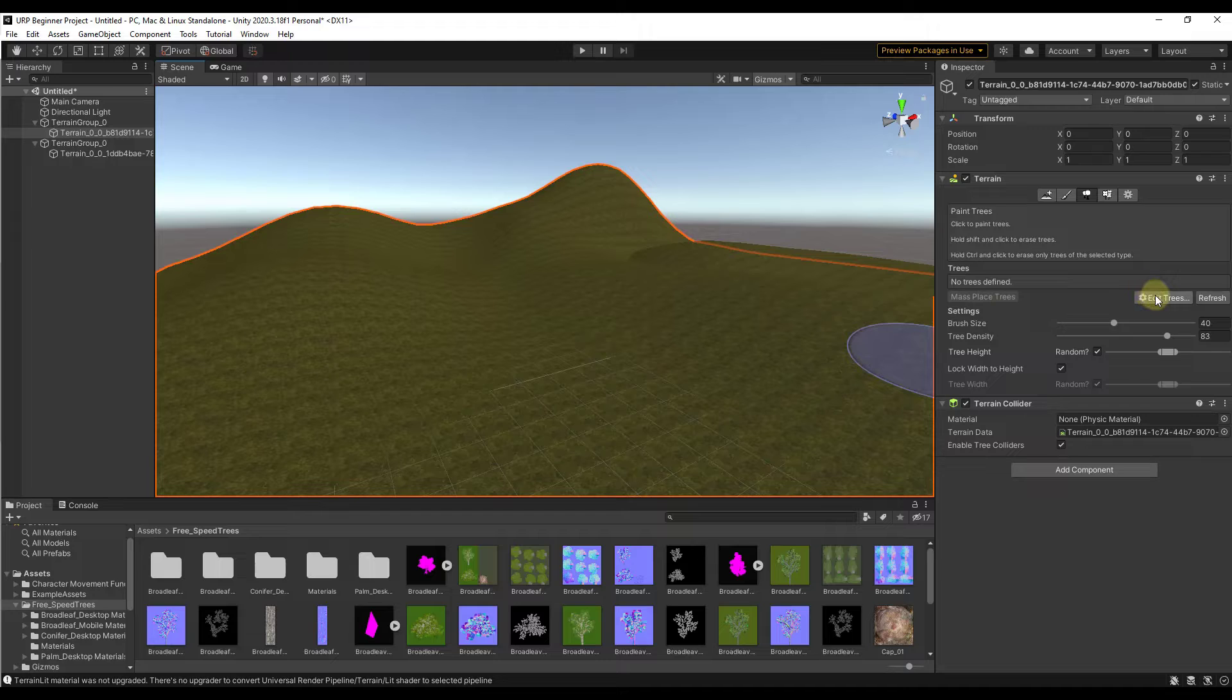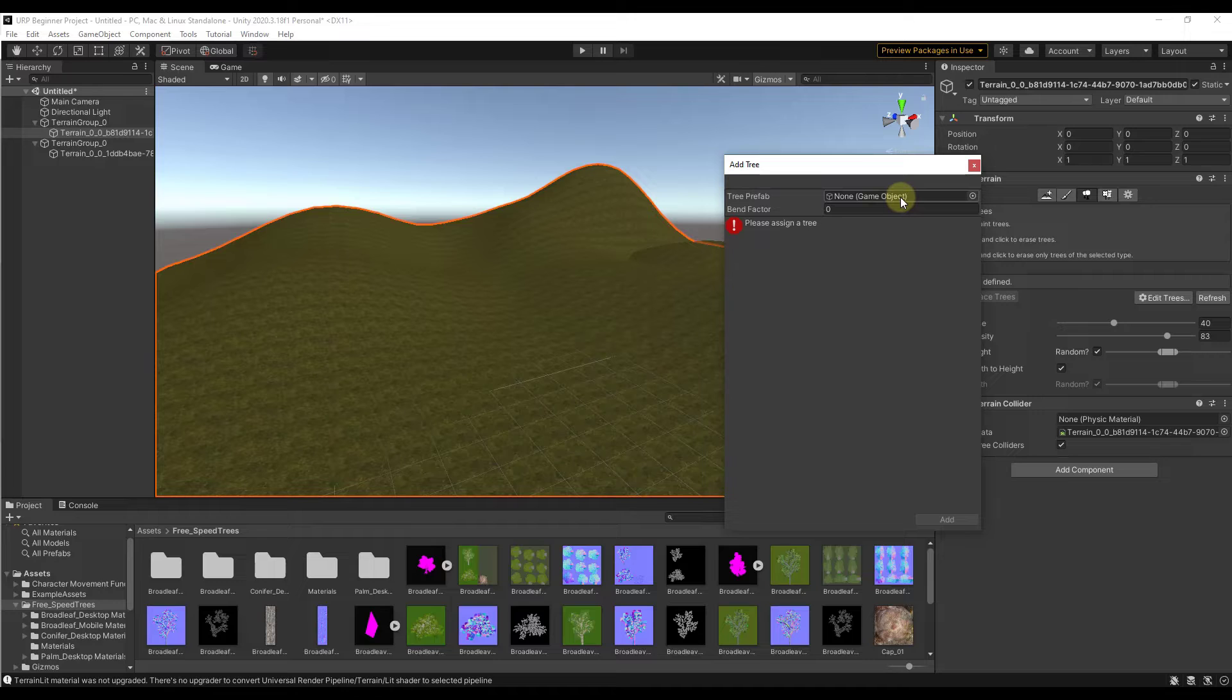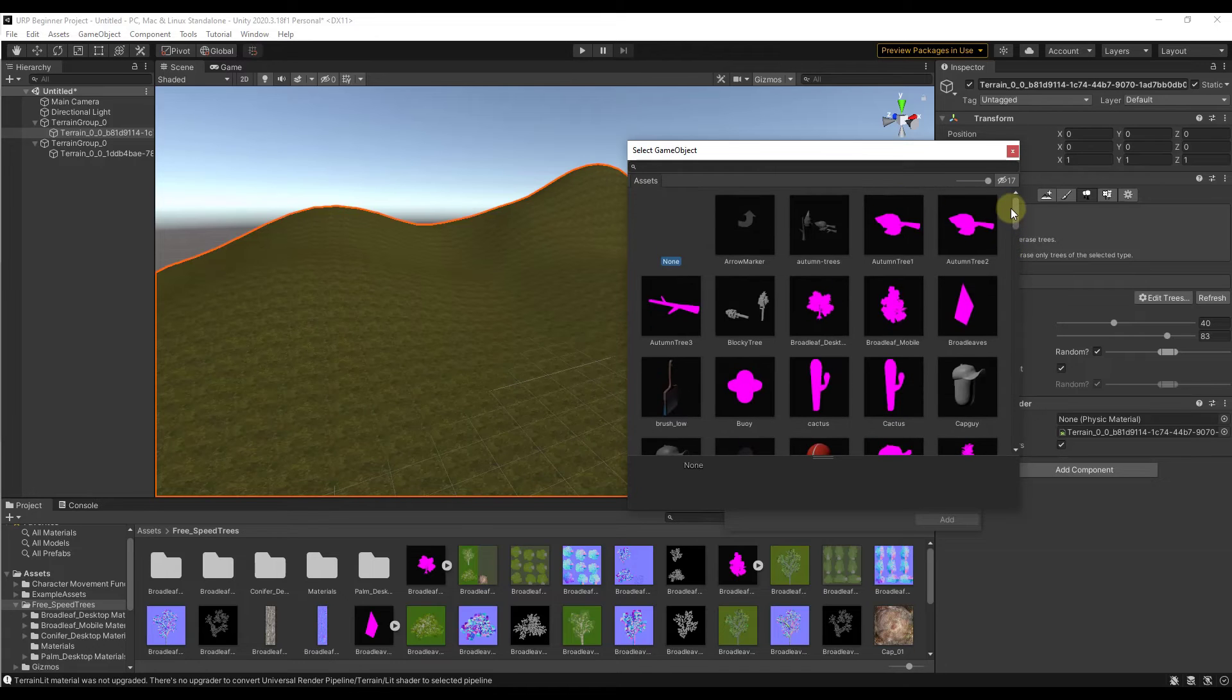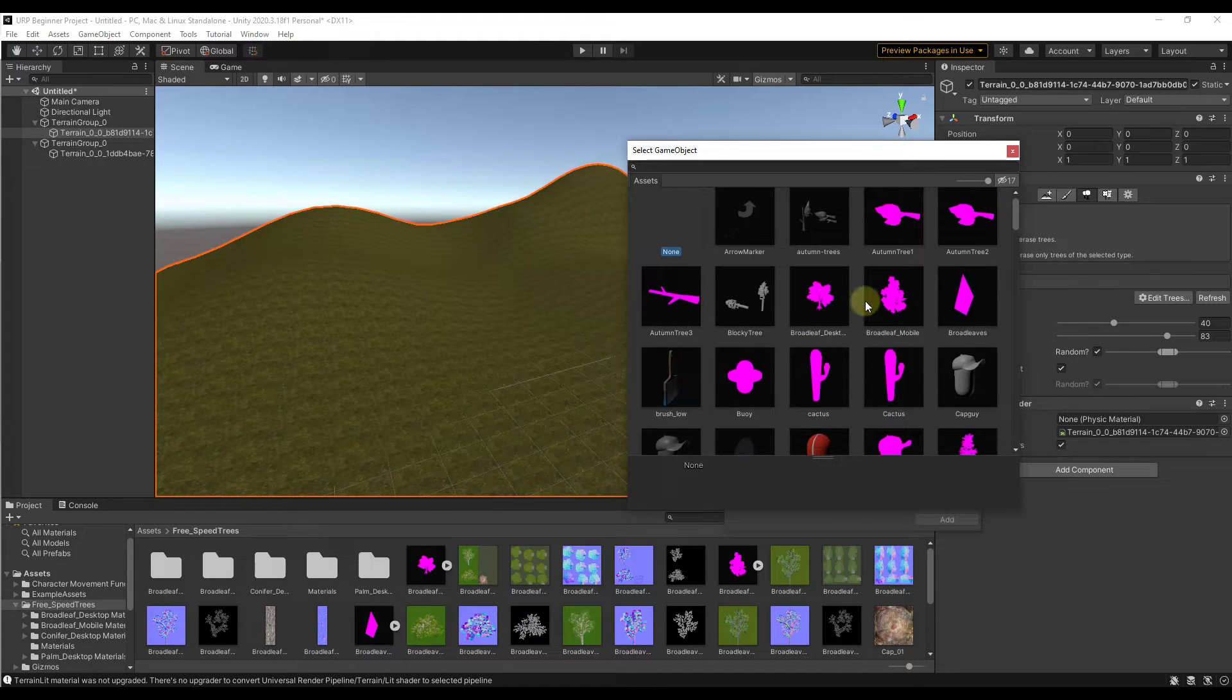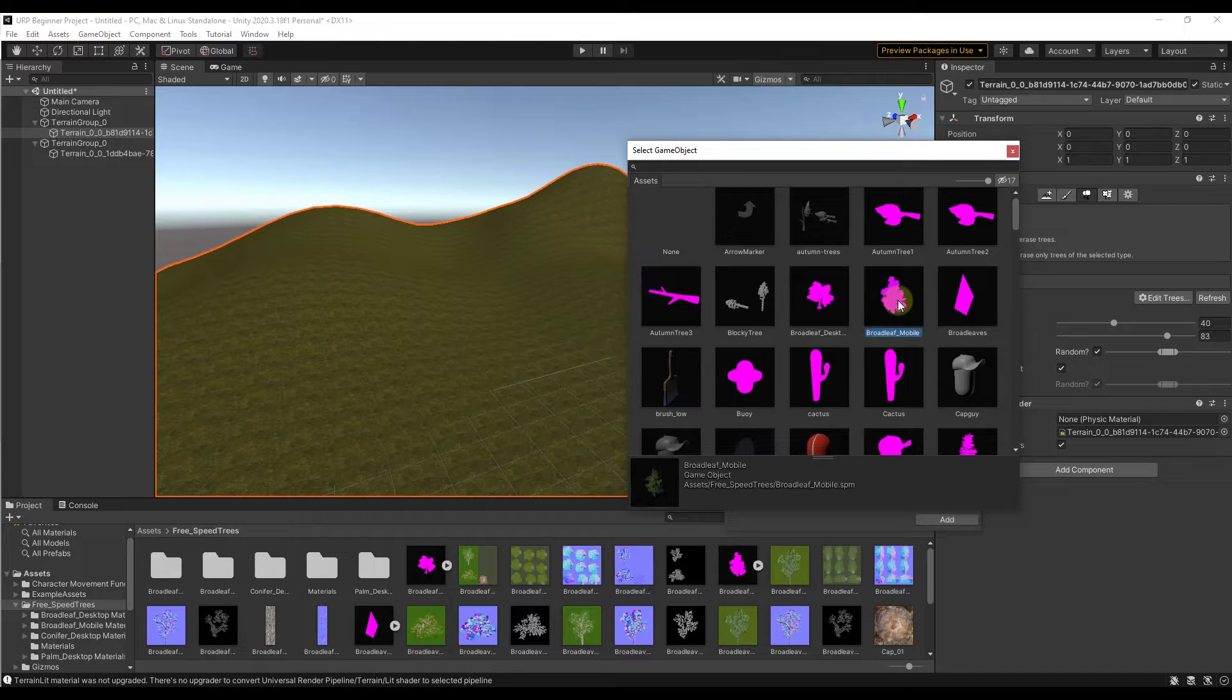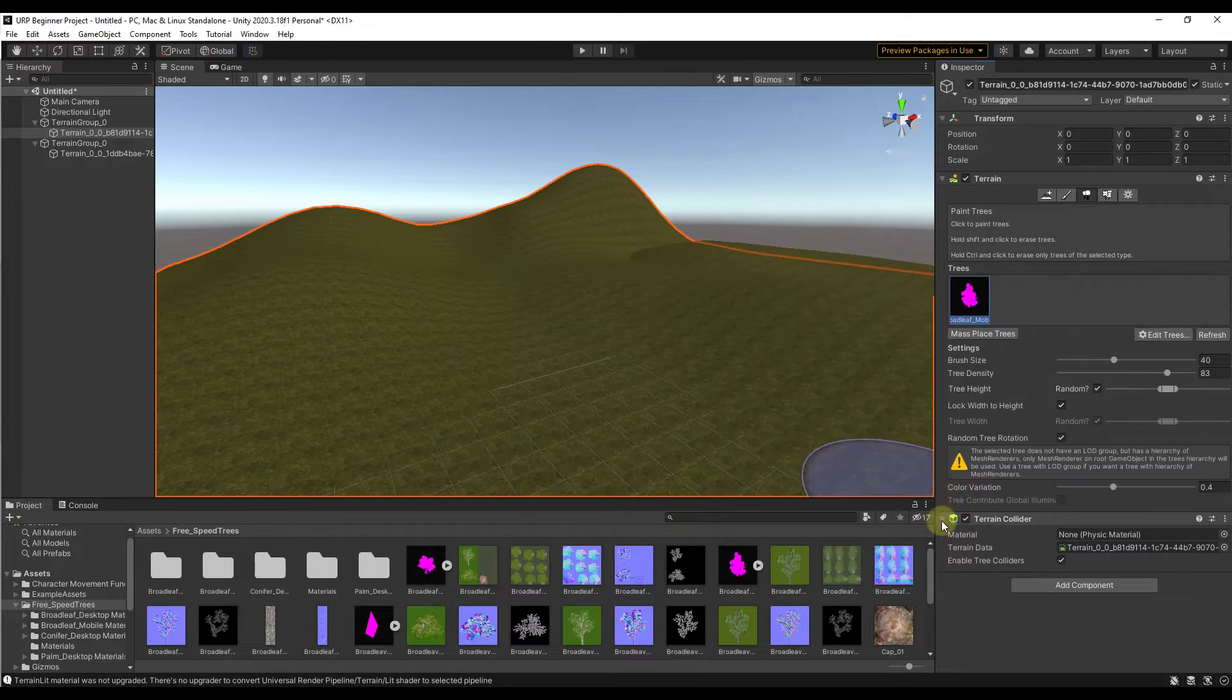To do that we want to click on edit trees, then add tree. The first thing we need to do is assign a tree prefab to our brush. This is basically us telling it this is the tree that we want to paint. You can click on this little button and you should get a list of all the prefabs in your scene. I'm going to use the Broadleaf mobile. I know this is showing up as pink in the preview but it's not actually broken. I just had to upgrade this to the universal pipeline materials. I'm going to double click on that, that's going to add the tree prefab to our list. Now we're going to click the button for add.